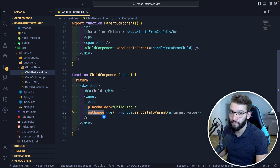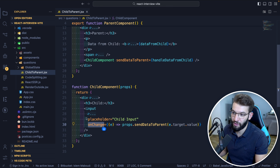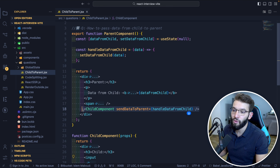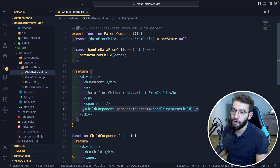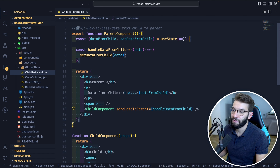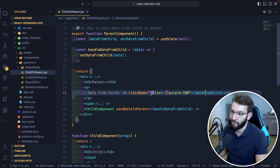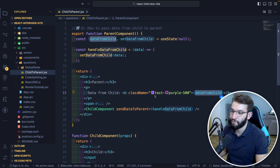The value is going to be whatever we type inside the input, and everything is going to flow up into the parent component and be stored locally in the dataFromChild state. We can then use the dataFromChild state to render whatever we want.